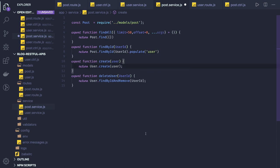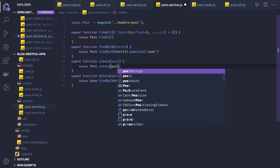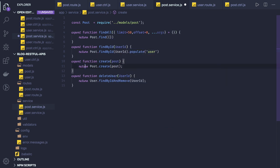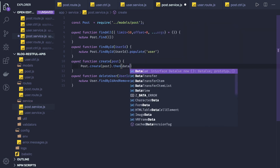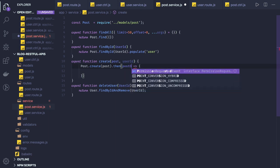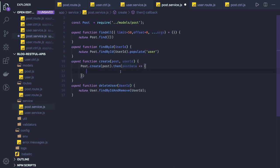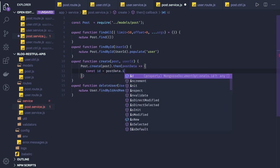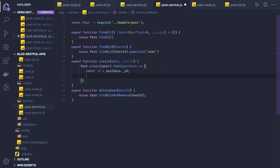Now for create — this is a little bit different. We will come back and fix these. First, post dot create: we are getting the post data. Once the post is created, we write our logic — it should return a post. The post should have a post body and a user ID. Once we get that, let's call it post data. Once the post is created we need to get the ID of that post — post data dot underscore ID.